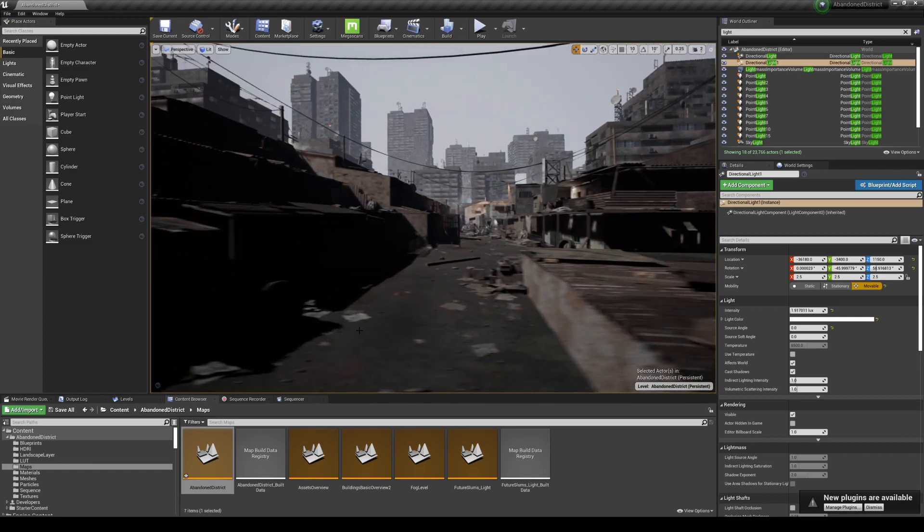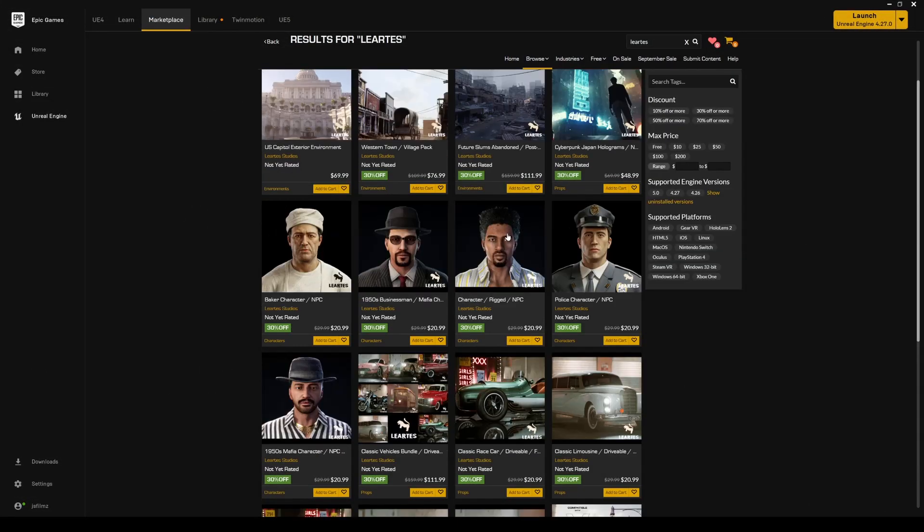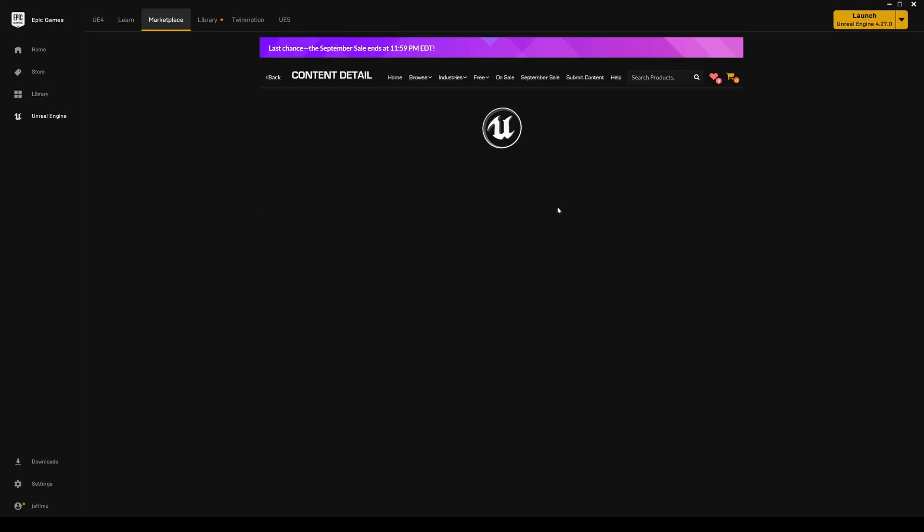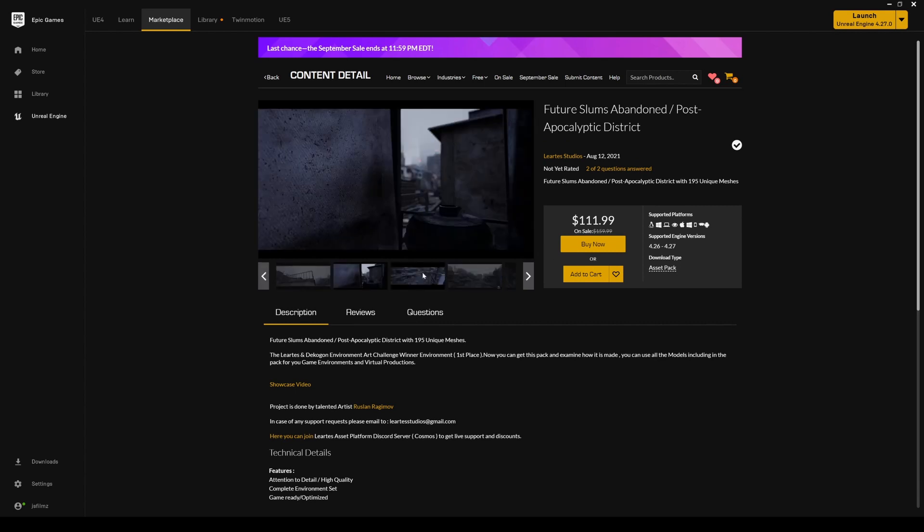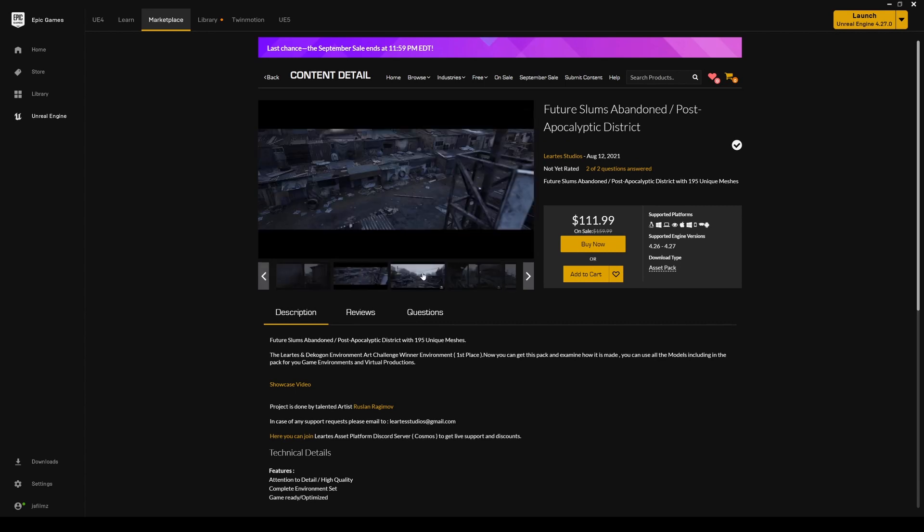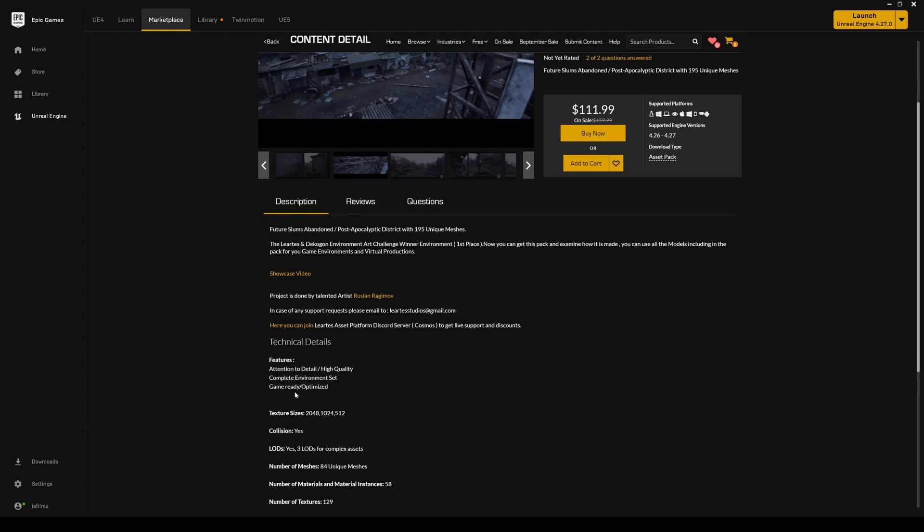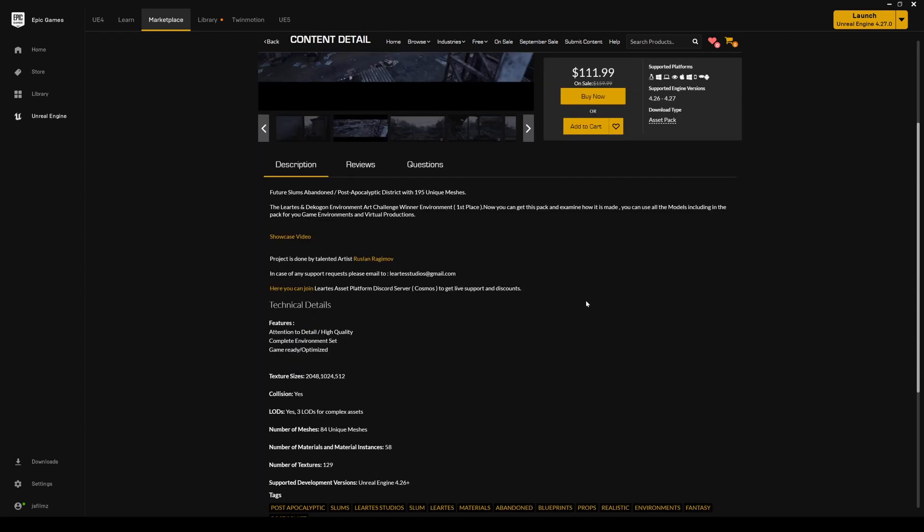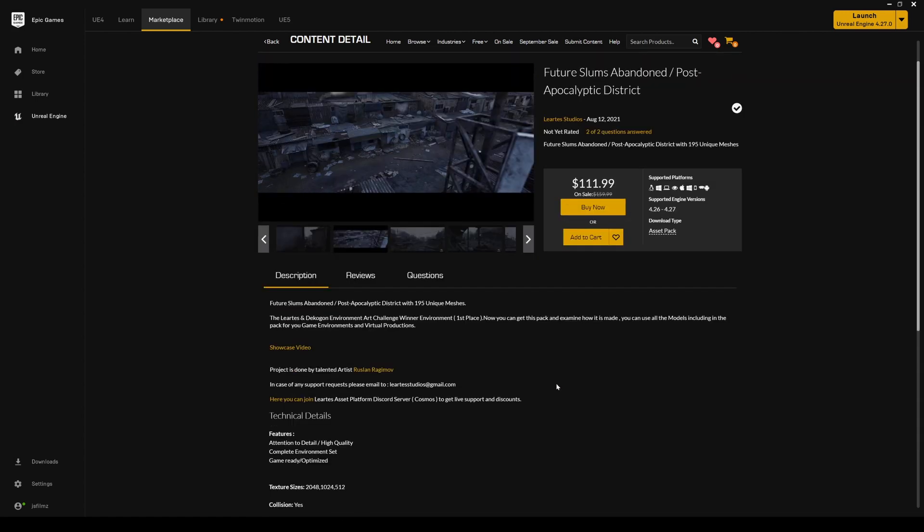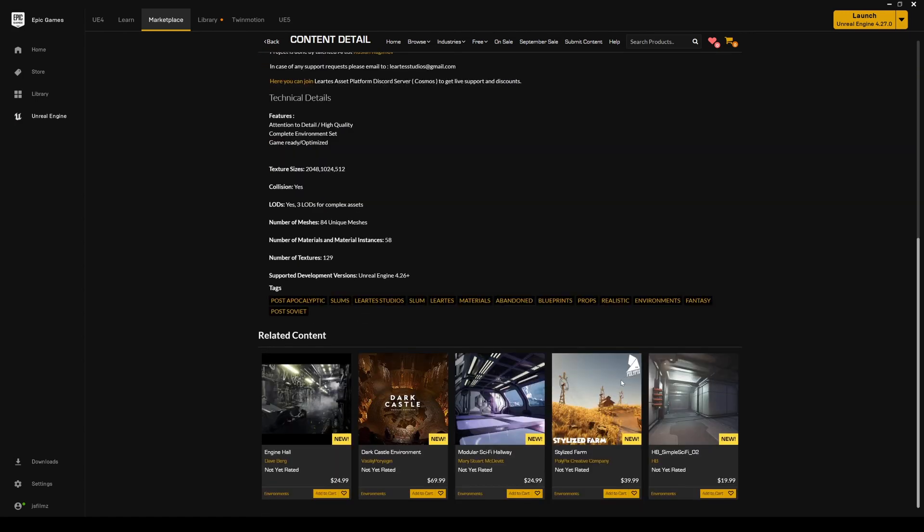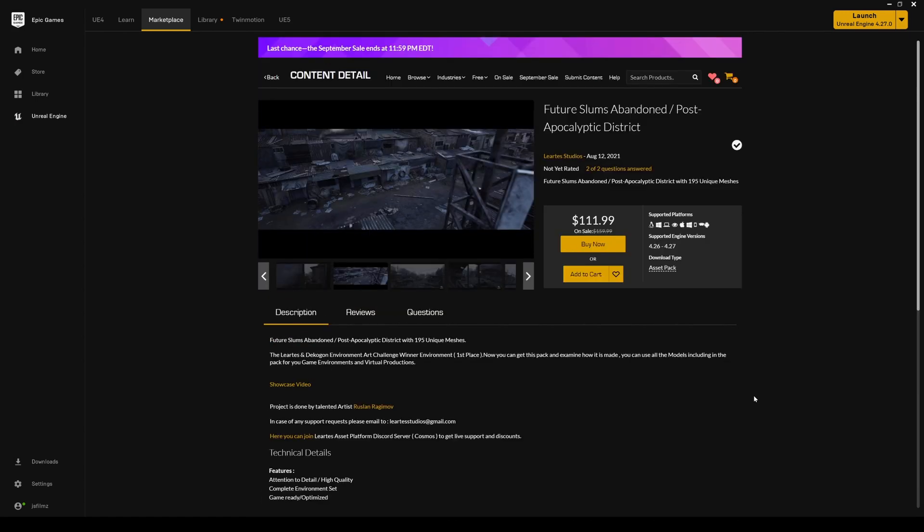So that's pretty much it—a quick video of this map right here, the Future Slums Abandoned. It's on sale for a couple more hours, I guess. So as you can see, they have a showcase video right here and they do have a Discord if you need to talk to them and stuff like that. Completely environment set, game ready, optimized. But like I said, I'm going to use this for short films and stuff like that. If you all have any other questions, let me know, and I'll see y'all later.